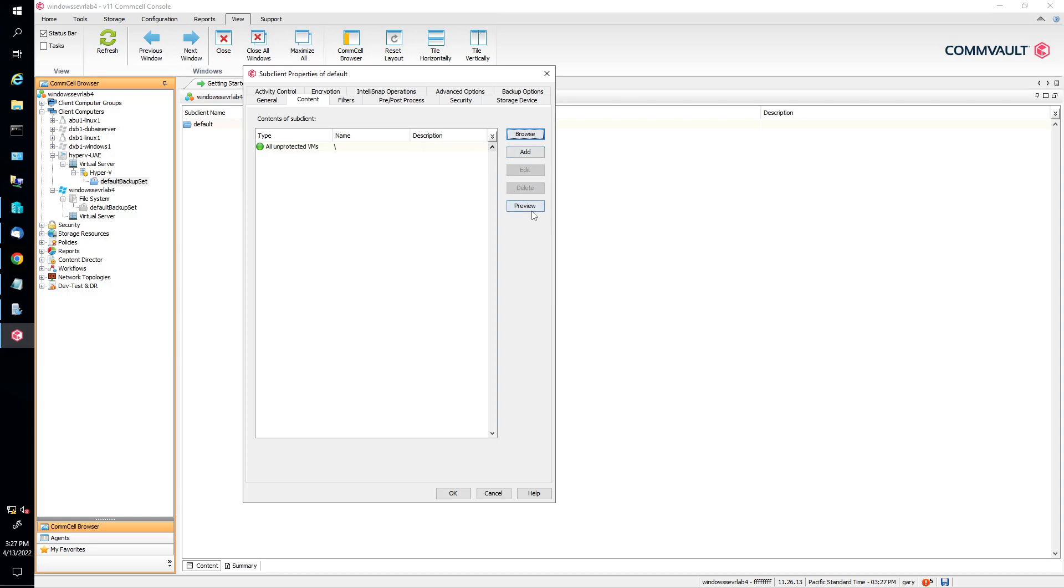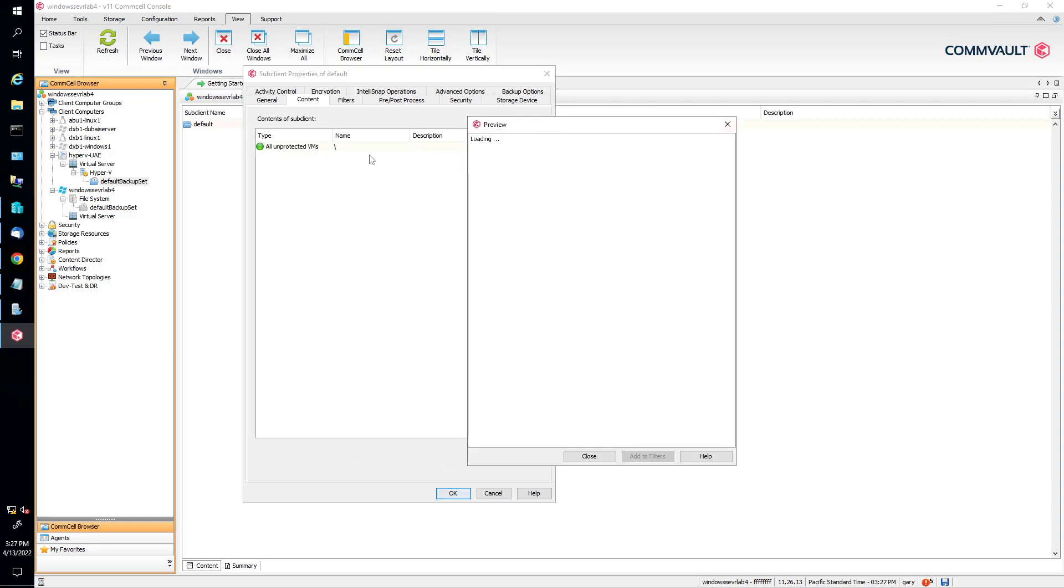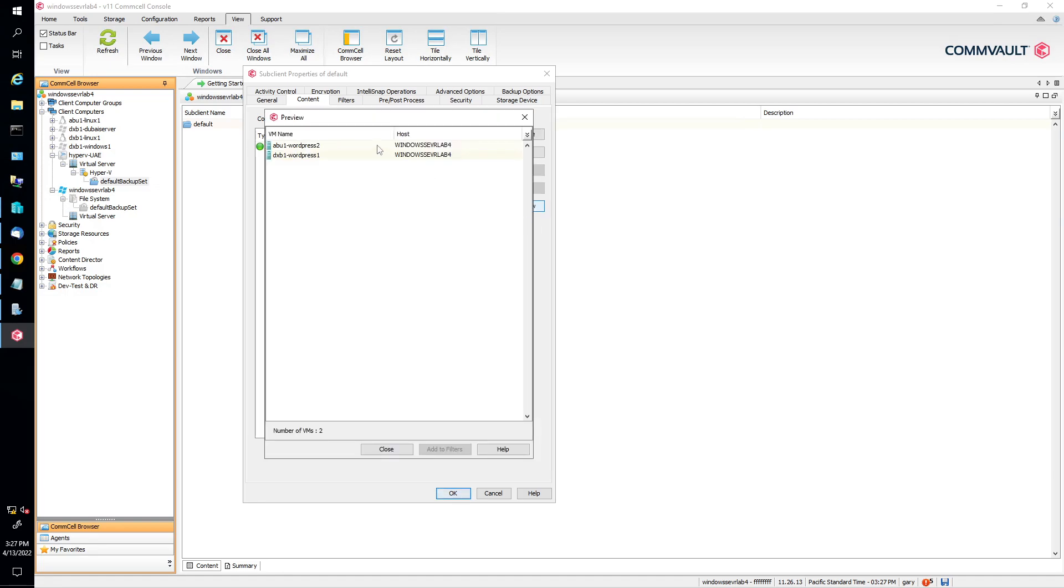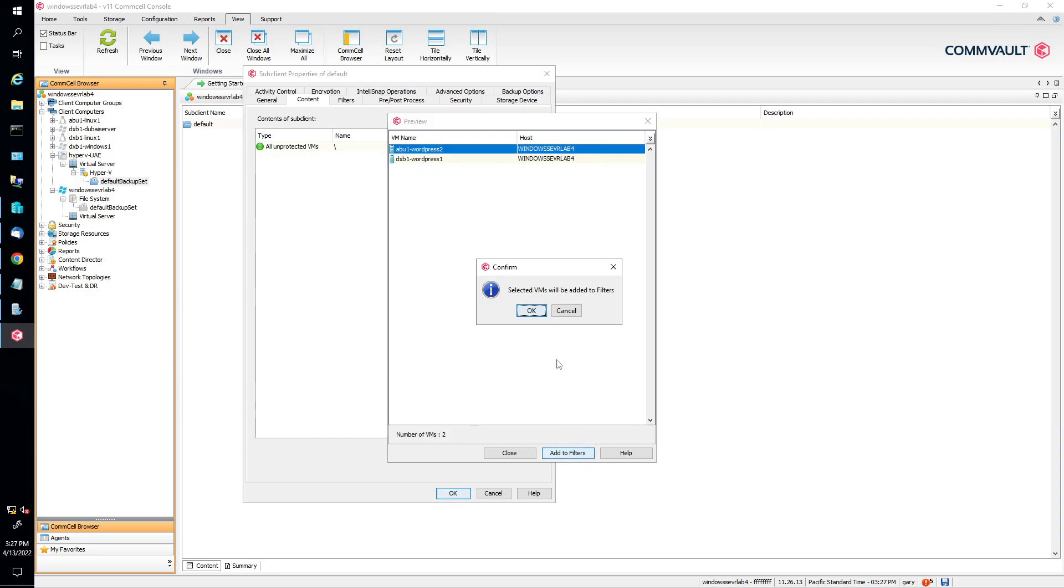You can also click Preview. Preview is going to tell you, for instance, if you don't know how many VMs are in there. You click on Preview, it's going to preview the VMs that you're going to back up in this subclient. Now, in our case, we see two. If you ever wanted to filter them, you don't want to back them up, you select one and click on Add Filters.